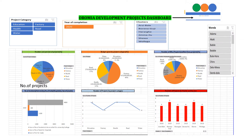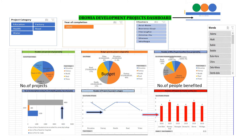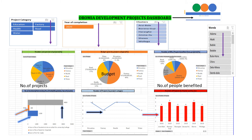Here we can see the same slicers — number of projects, budget, and number benefited. Number of projects by cluster and year, number of projects by category, and detail. Those data can be seen by project — based on your preference it could be education, health, water, factory, or road projects. You can see it by year of implementation, by cluster, and by woreda.